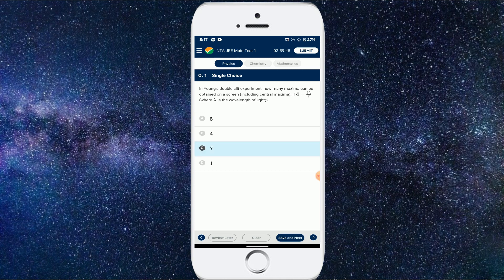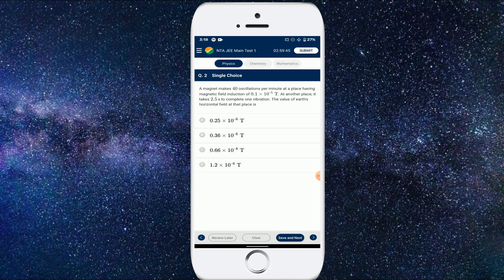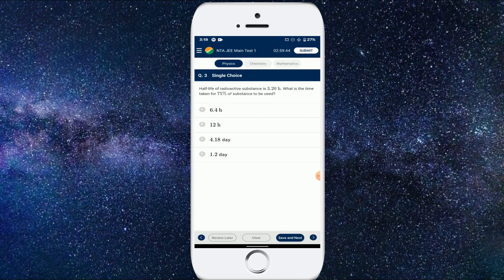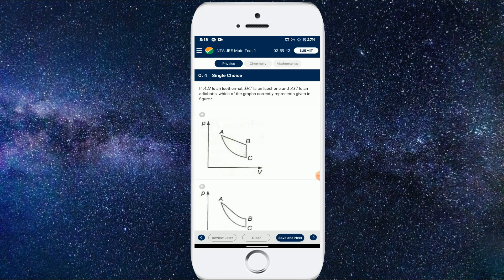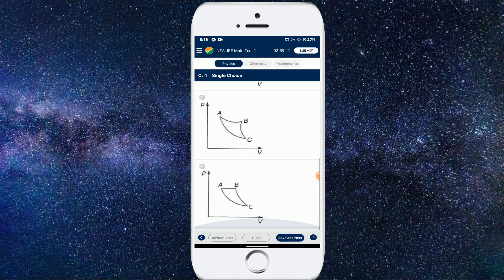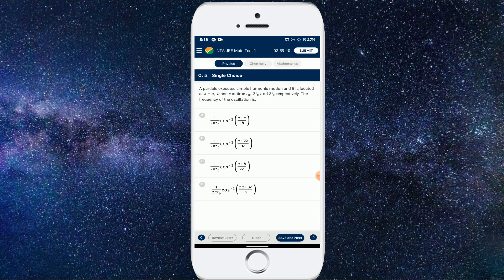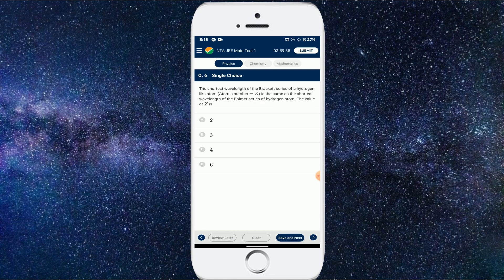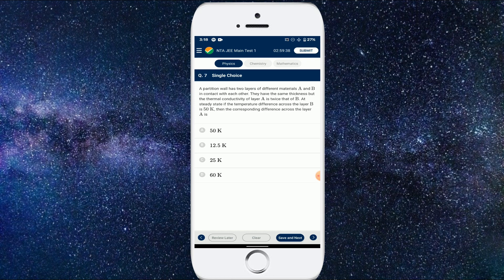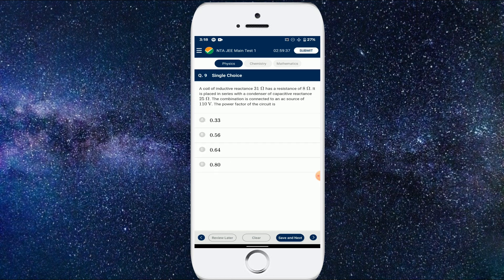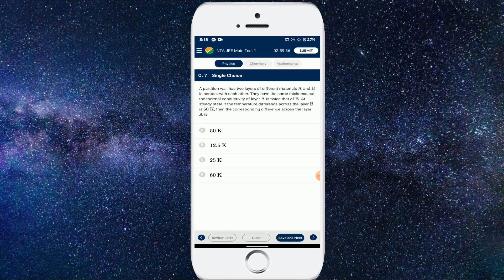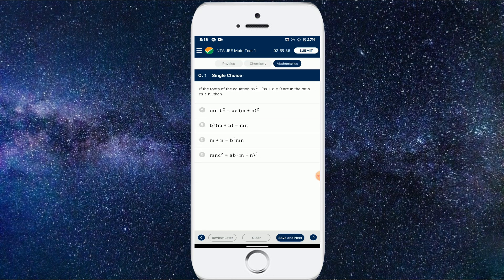And you can just click on review later if you don't know the answer correctly, and then clear if you selected the wrong option and you want to check the correct option, and save and next to go to the next question. Also, you'll be getting those arrow keys so you can switch between questions easily.